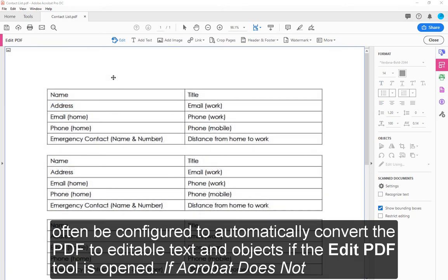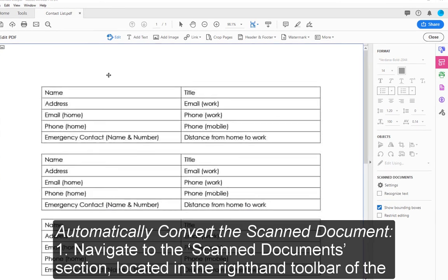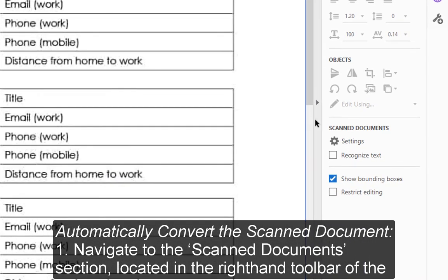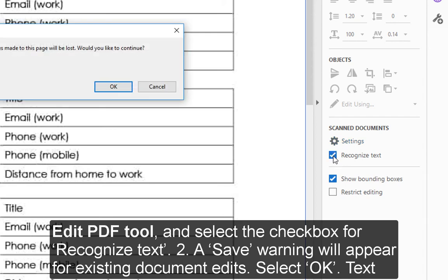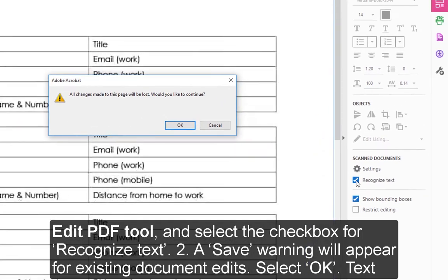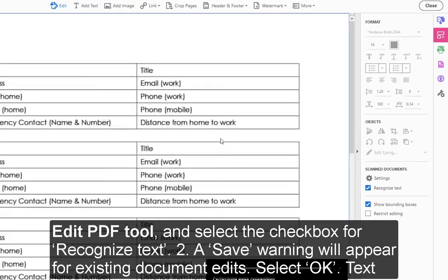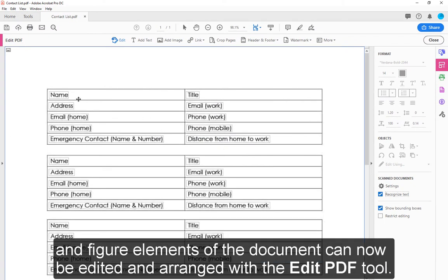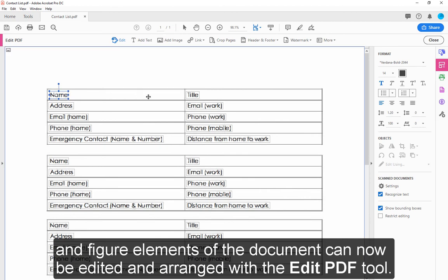If Acrobat does not automatically convert the scanned document: 1. Navigate to the Scan Document section located in the right-hand toolbar of the Edit PDF tool and select the checkbox for Recognize Text. 2. A save warning will appear for existing document edits. Select OK. Text and figure elements of the document can now be edited and arranged with the Edit PDF tool.